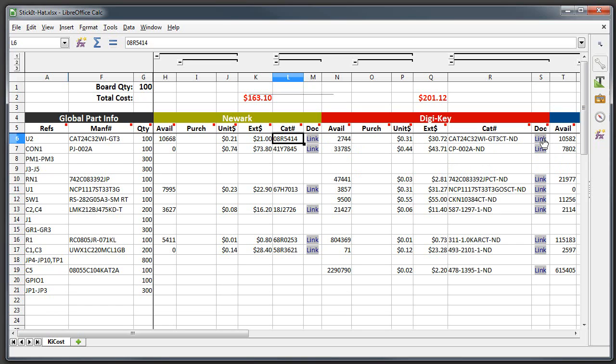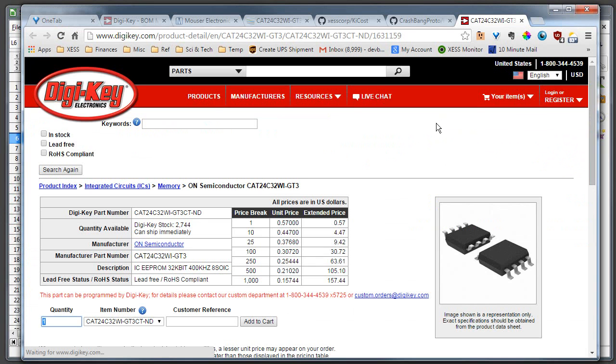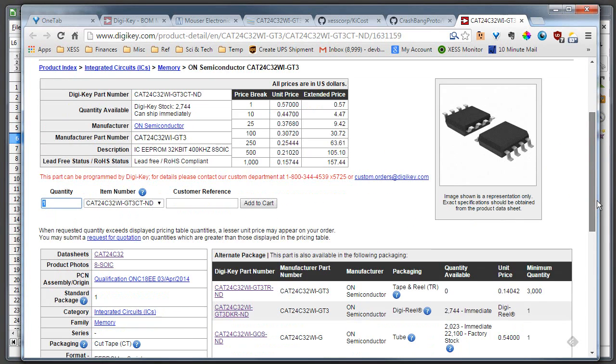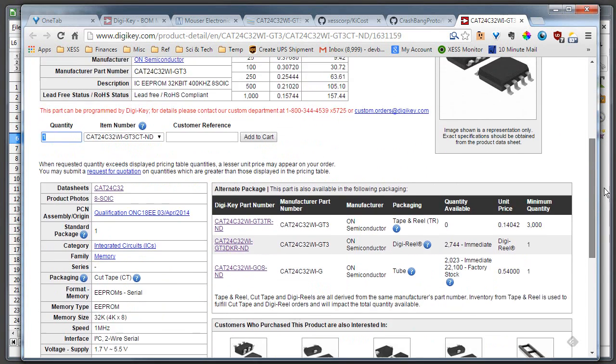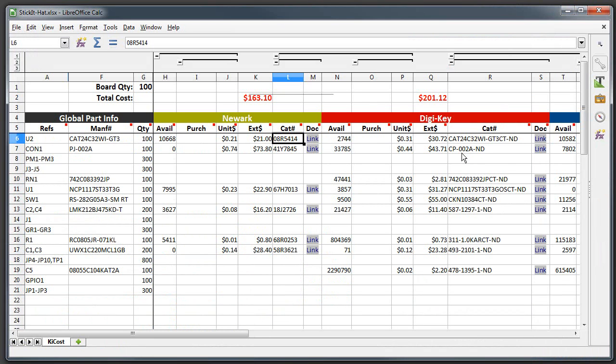And I also added a link that links into each distributor's website and gives you the information on that part. So if I just control click on this link, it brings up the Digikey sheet that shows all the information about that part so you can take a look at it and maybe verify that you've actually ordered the right thing or are going to order the right thing.